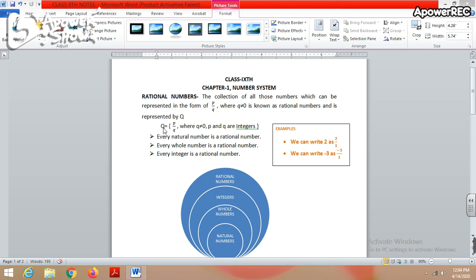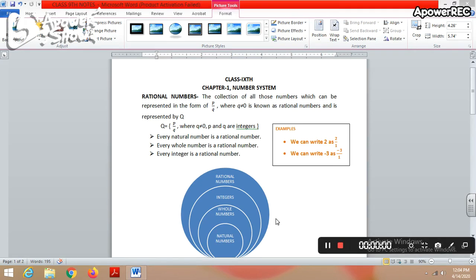Rational numbers are those numbers which can be represented in the form of p by q, where q is not equal to zero, and p and q are integers. This means the number written above the line and below the line can be negative as well as positive. Now the question arises: whether every natural number is a rational number.